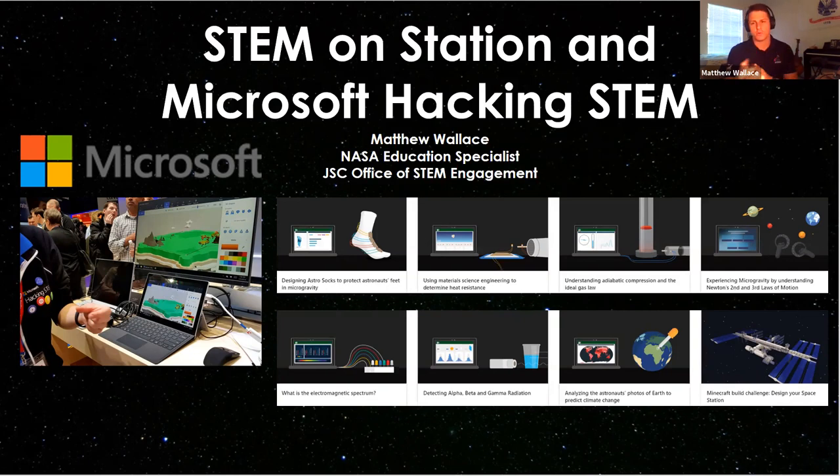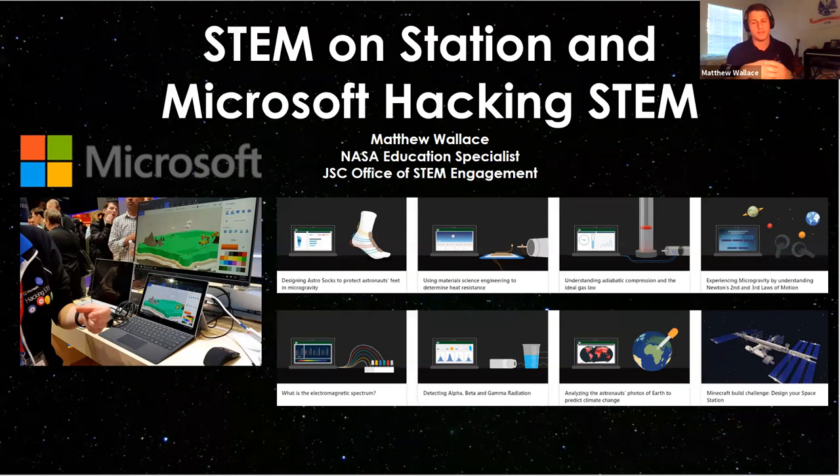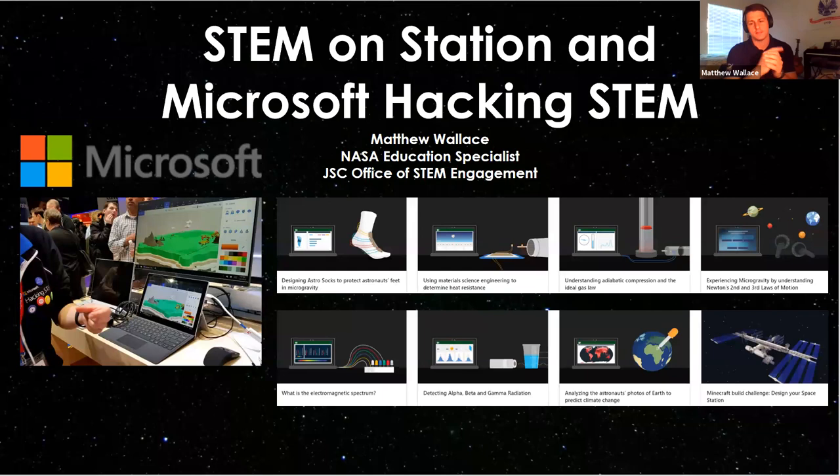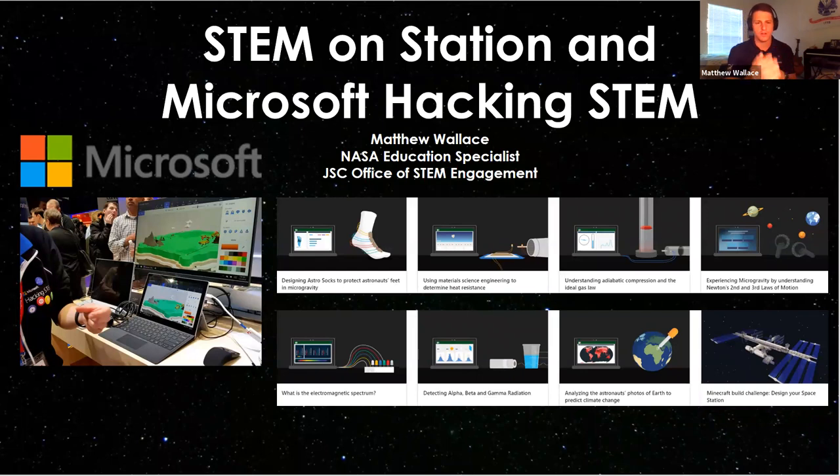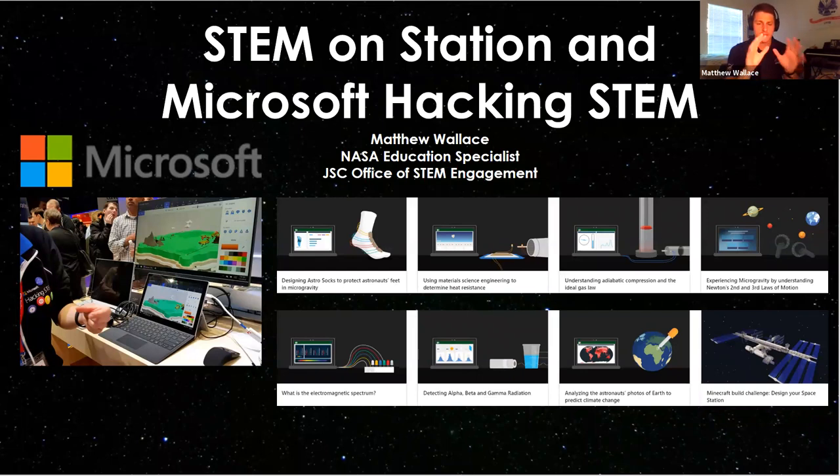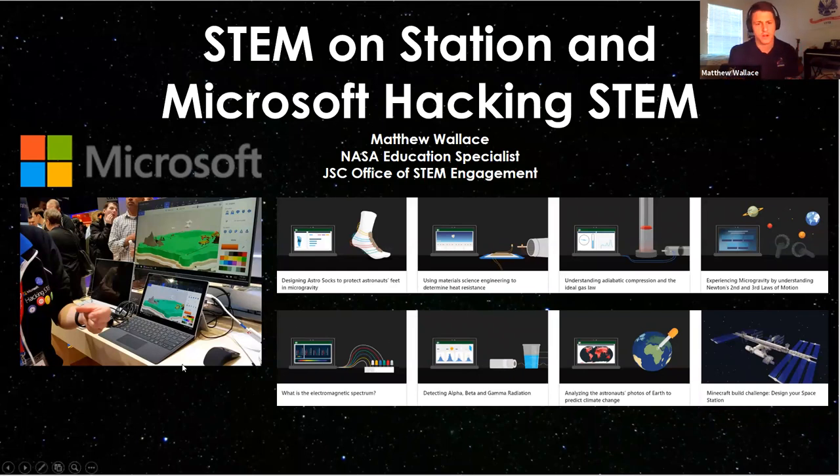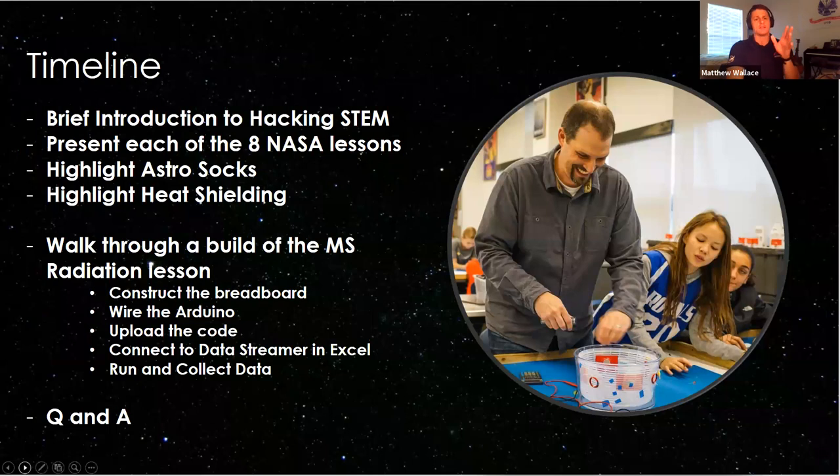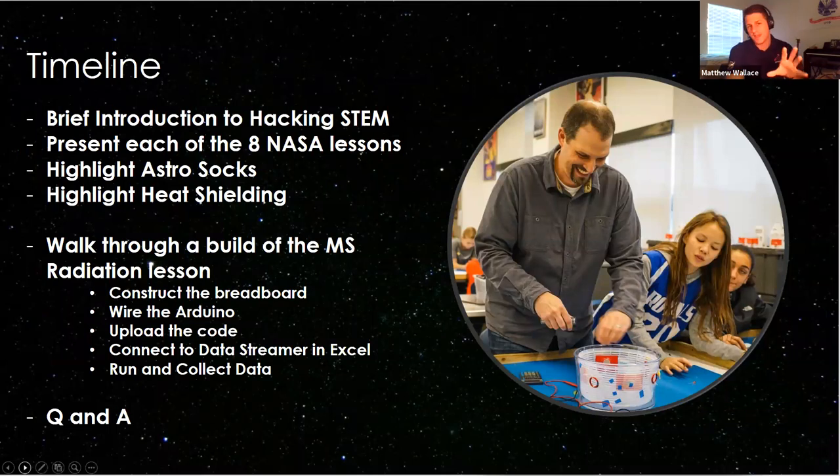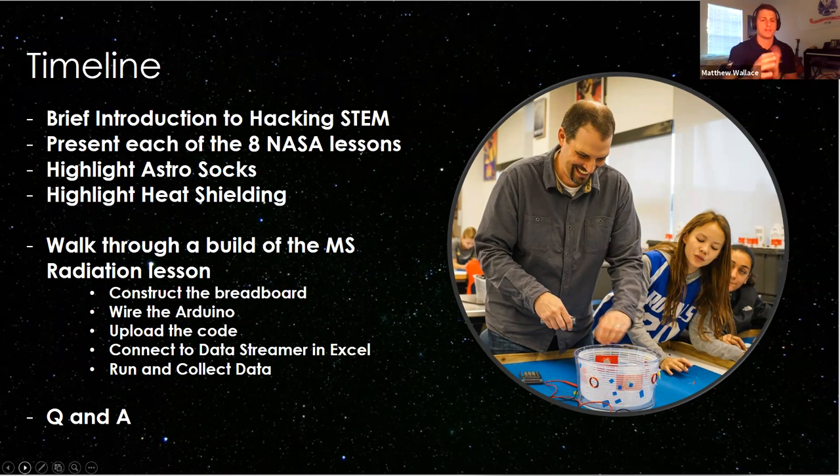You can even have students build their own space station in Minecraft. There's a virtual reality component as well, as well as a sustainability and climate change lesson plan that looks at different colors and patterns based off satellite data of images, aerial satellite images of Earth. What we're going to do today is introduce Hacking STEM briefly and walk through what it's like to build one of these lessons. We're going to build a spectrometer today.